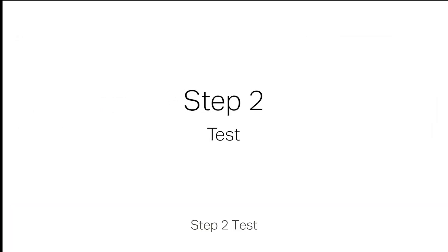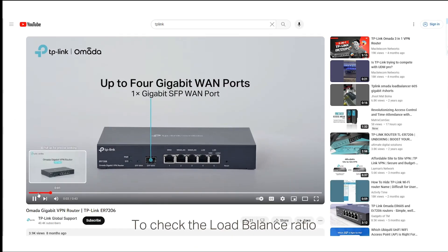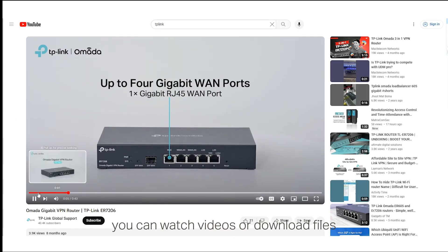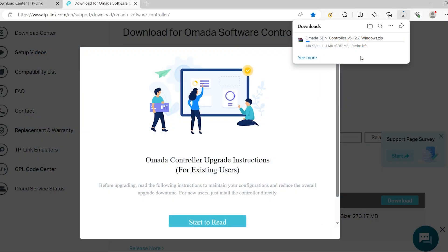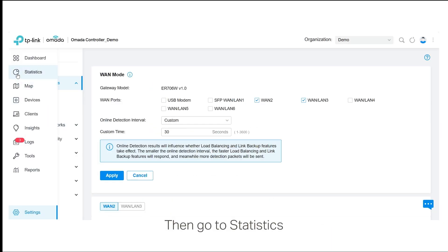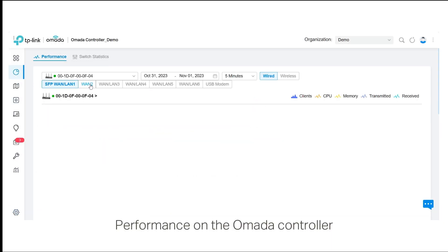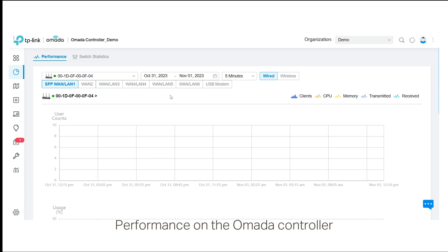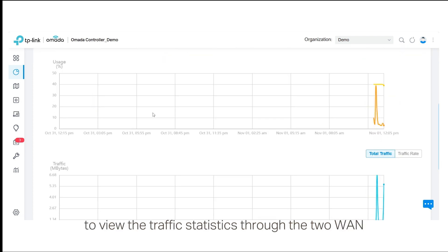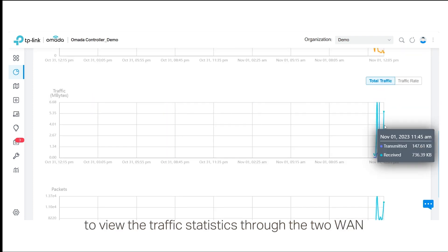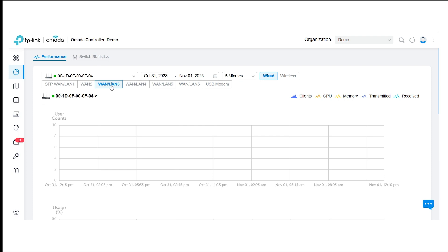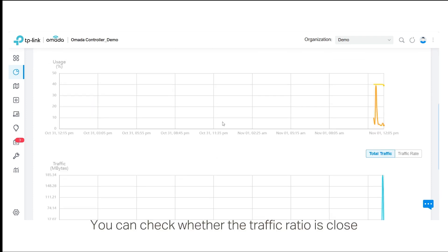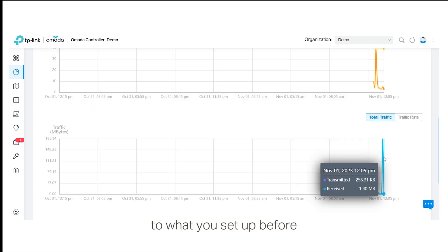Step 2: Test. To check the load balance ratio, you can watch videos or download files. Then, go to Statistics, Performance on the Omada controller to view the traffic statistics through the two WAN ports on the graph. You can check whether the traffic ratio is close to what you set up before.